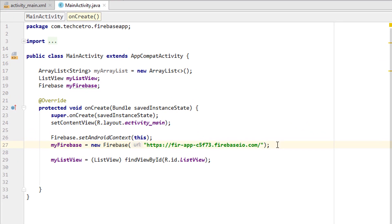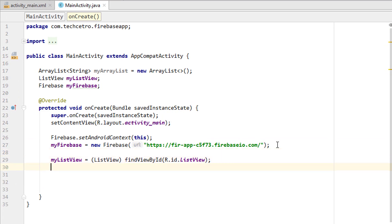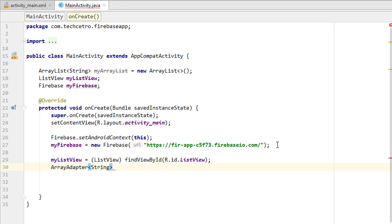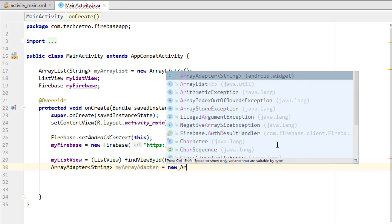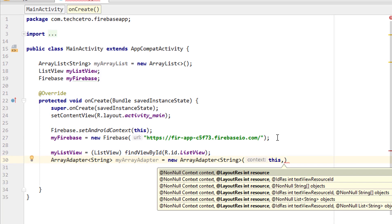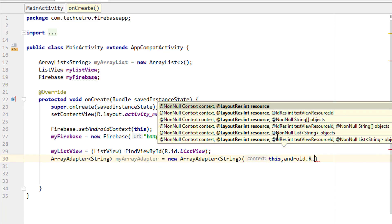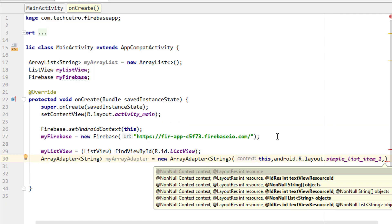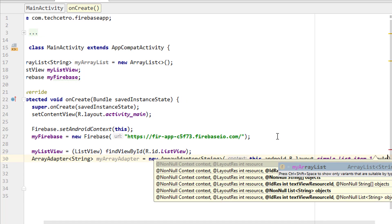The next thing is to create an ArrayAdapter for the ArrayList. ArrayAdapter with type String — we discussed about the ArrayAdapter and ArrayList in the Android development tutorial series, so you can watch that by clicking the card on the top right corner. Now, ArrayAdapter equal to new ArrayAdapter with the Android context as 'this', then android.R.layout.simple_list_item, and finally adding myArrayList and closing that.